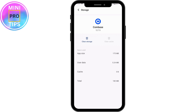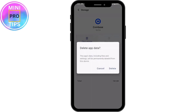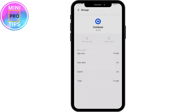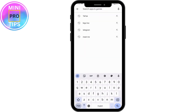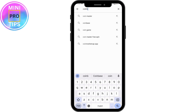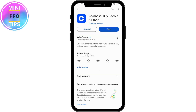If that still doesn't fix your problem, you can also clear your Storage and then delete the app. Once deleted, open up your Play Store, go to the search bar, and search for Coinbase. You'll find the application there.